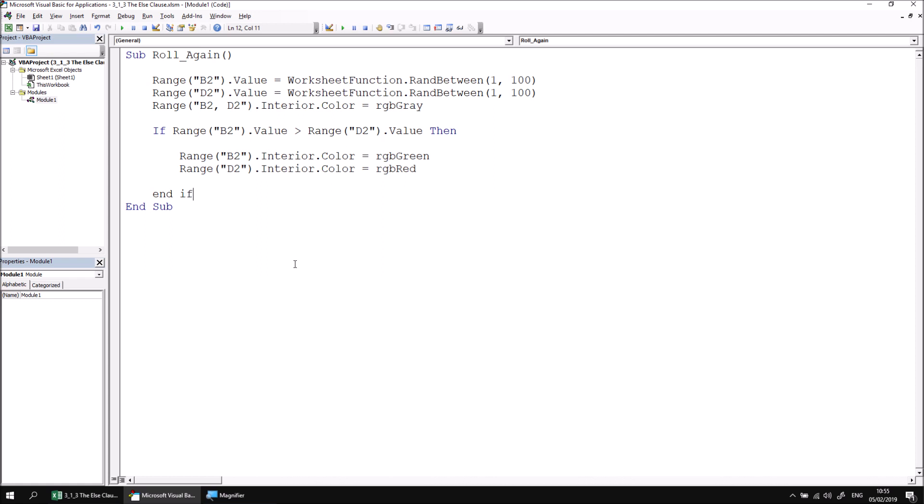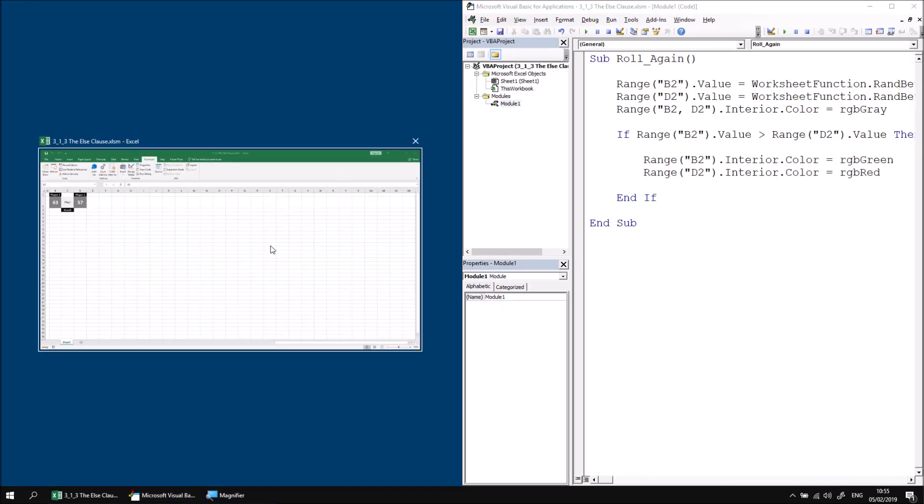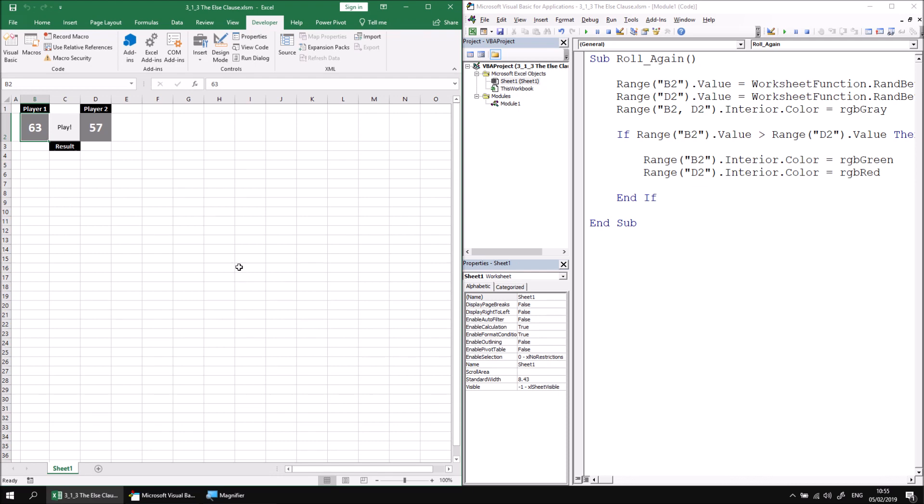So equals RGB red. As it's a block if, we need to write our end if statement, and that's the basic idea that determines whether or not player one has won. So let's just go and give that a quick test. If I rearrange my screen so I can see both Excel and the Visual Basic editor at the same time, if I click my play button now until player one has a bigger number than player two, and it happened immediately. Great, there we go, there's our basic code working.